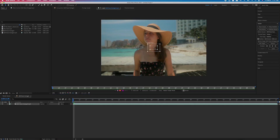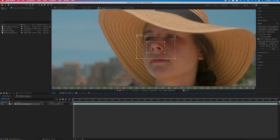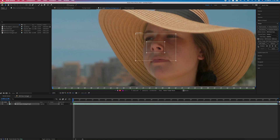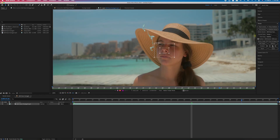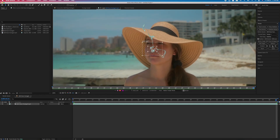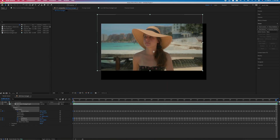I put the track point over the subject's nose because that's right in the middle of the subject's face, and then I hit the little arrow to analyze forward. Once it's all done, go ahead and hit apply and okay.